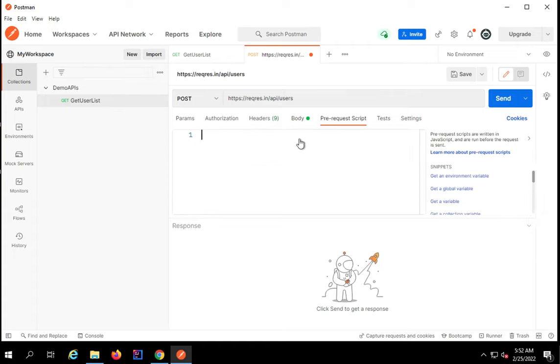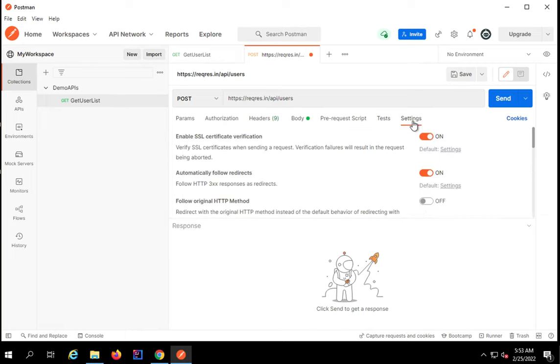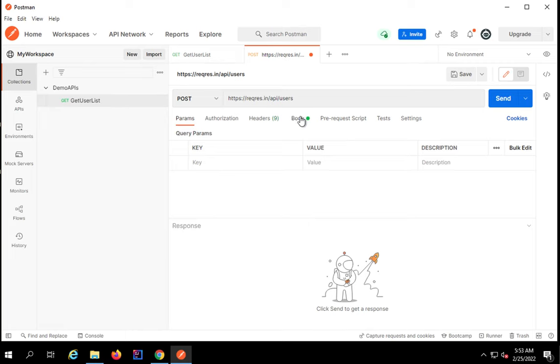Pre-request script will run before sending the request. We don't want anything as of now. Tests are the scripts that will execute on the response after we have got the response. I am leaving this blank for now.